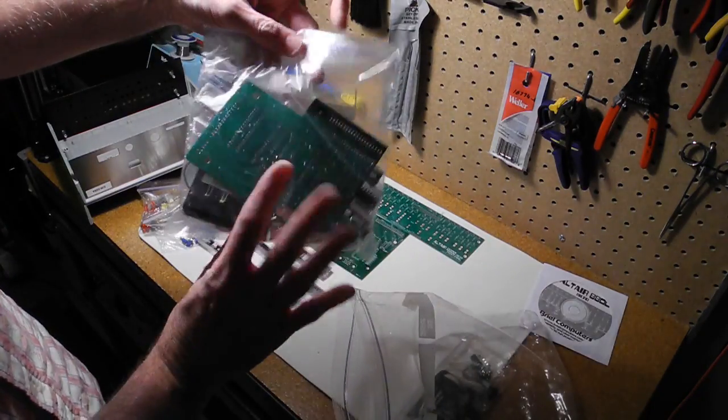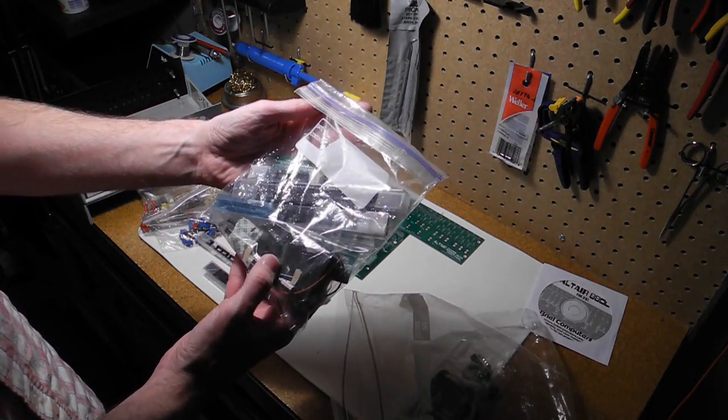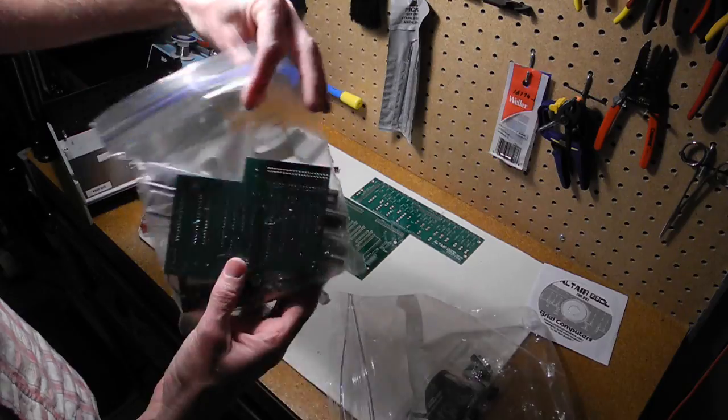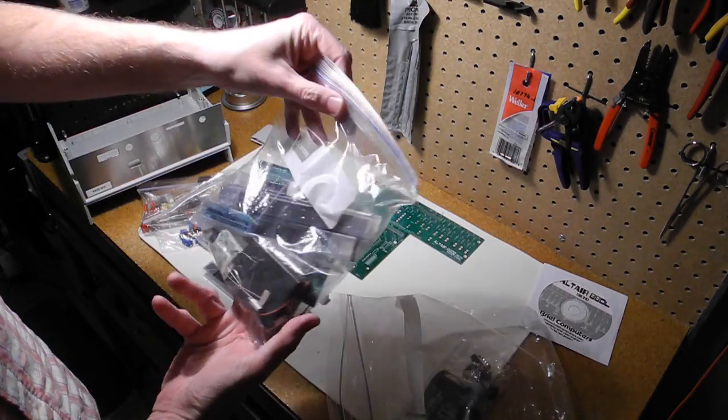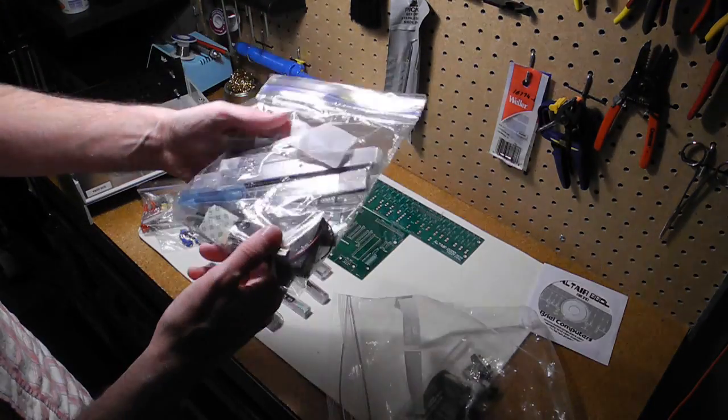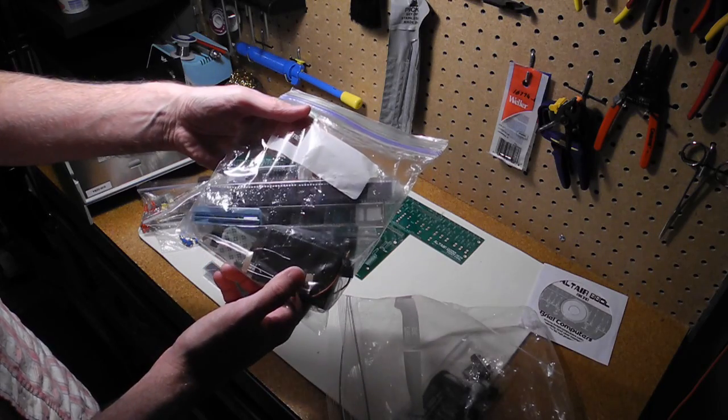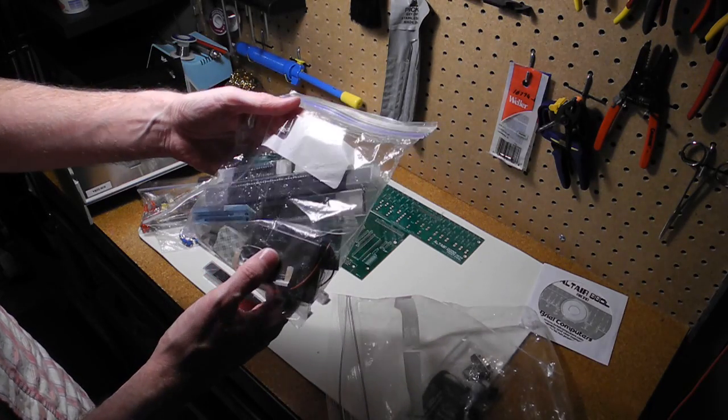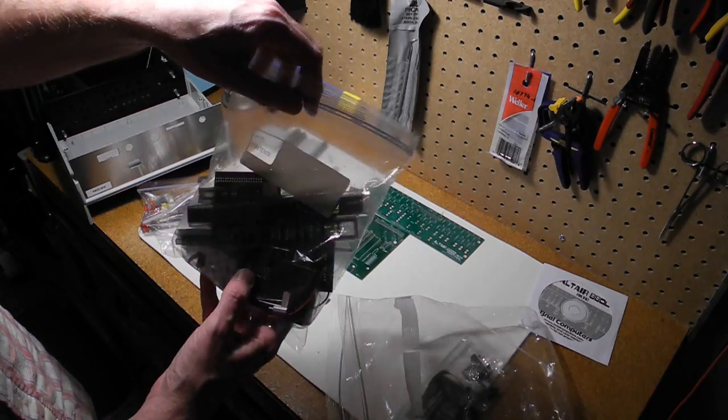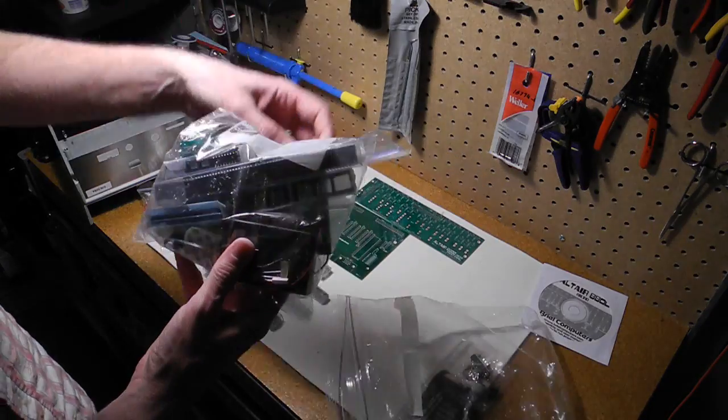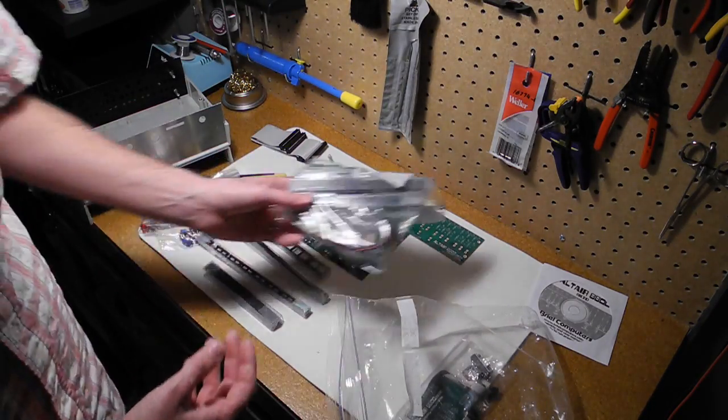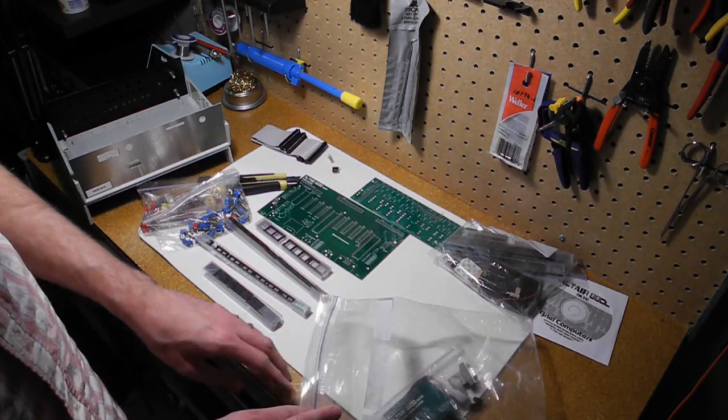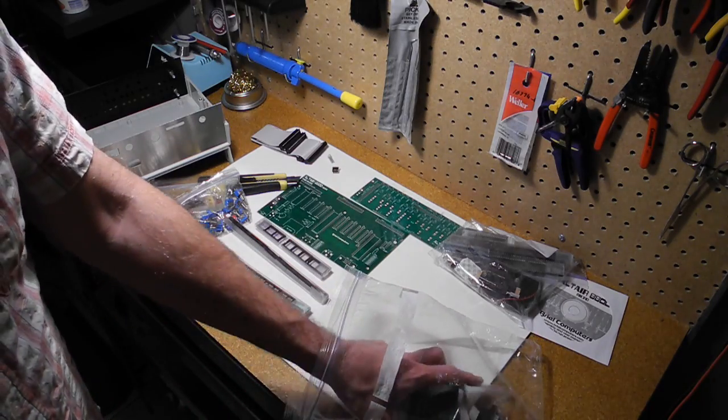And this, I believe, is the kit for the optional RAM disk. So it's another printed circuit board, battery holder for the battery backup, and the circuitry for it. And this actually uses an SD card that you supply, and it emulates two floppy drives with a battery backup so they're non-volatile.